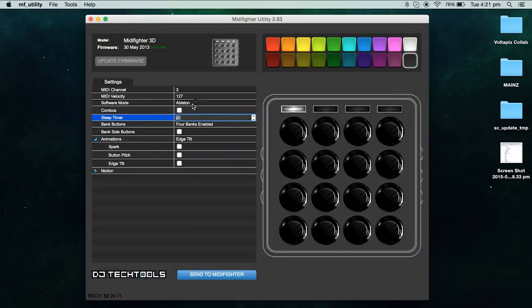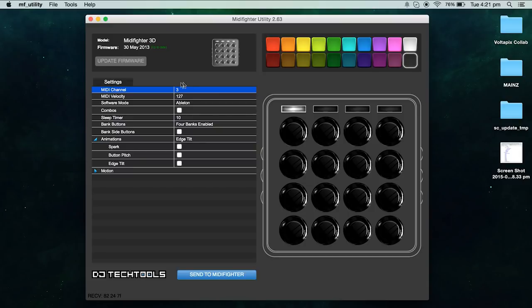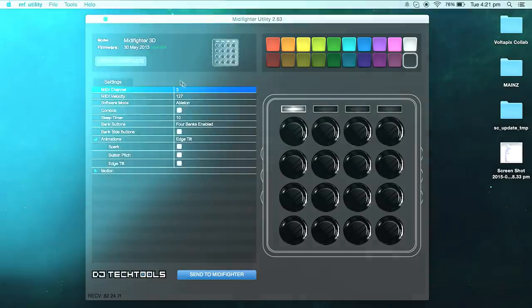When in the midi fighter utility window be sure to know what your midi channel setting is. This will be important later on. By default it is set to channel 3, and I will be using channel 3 for this tutorial.